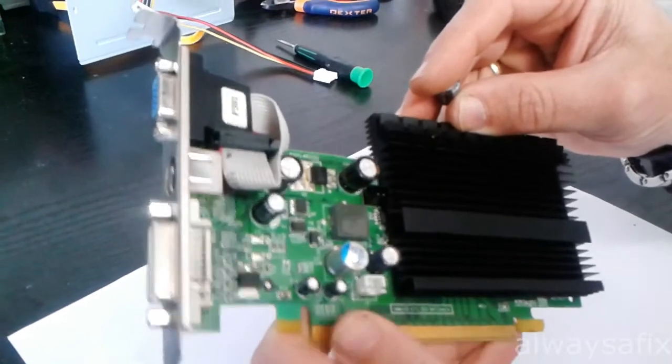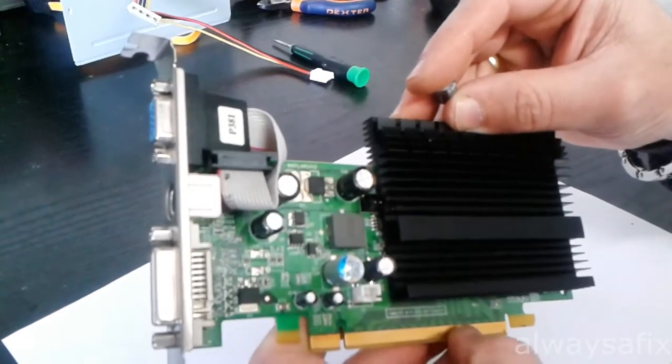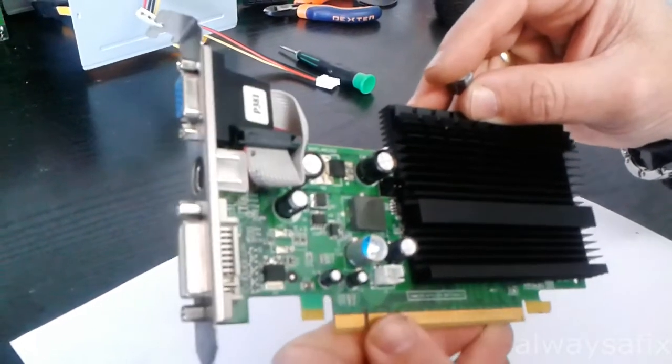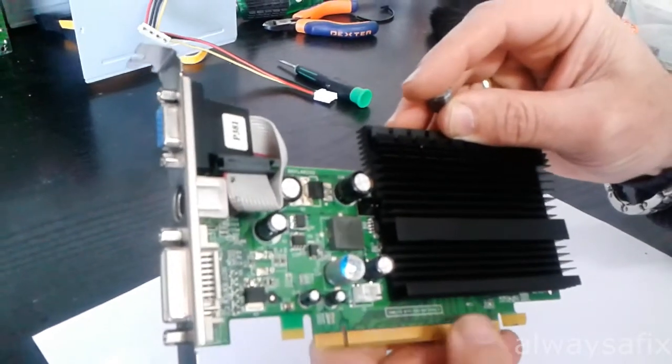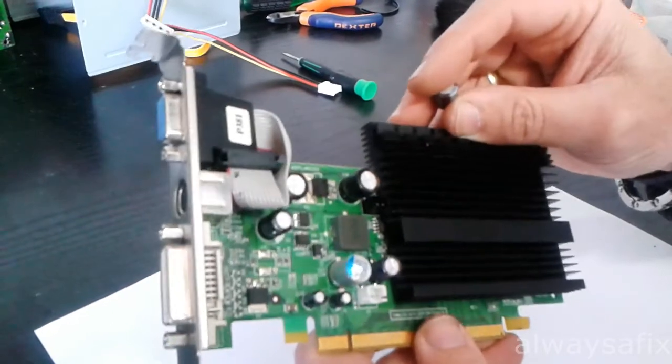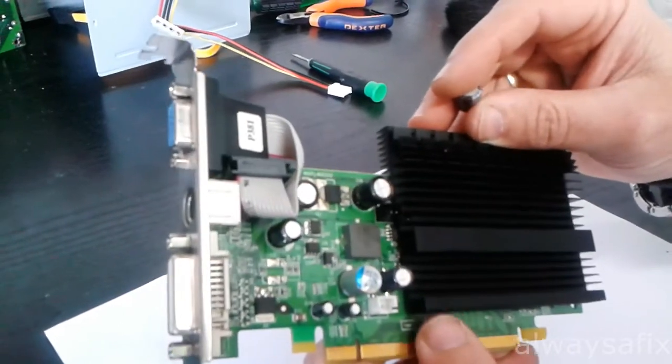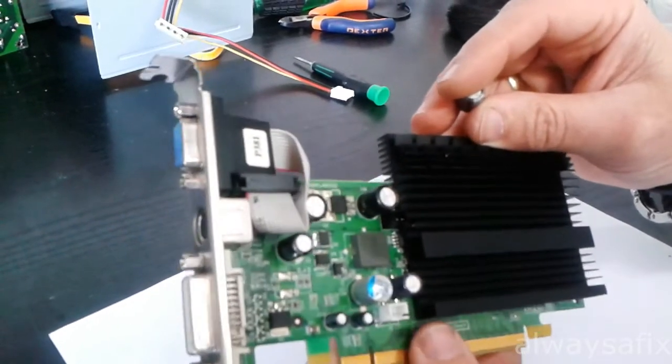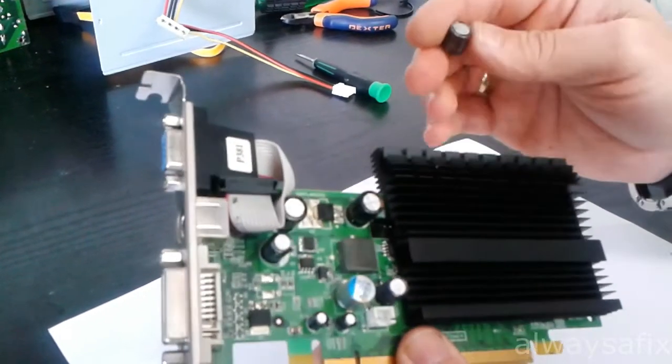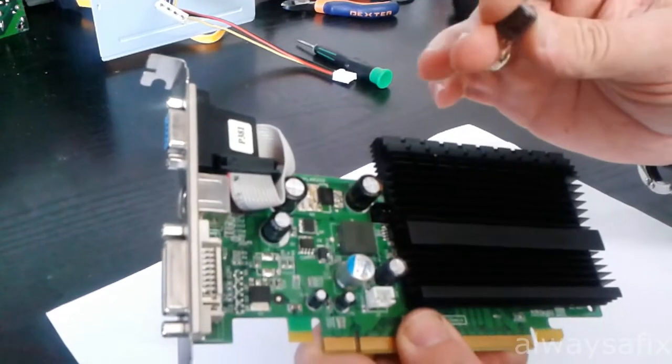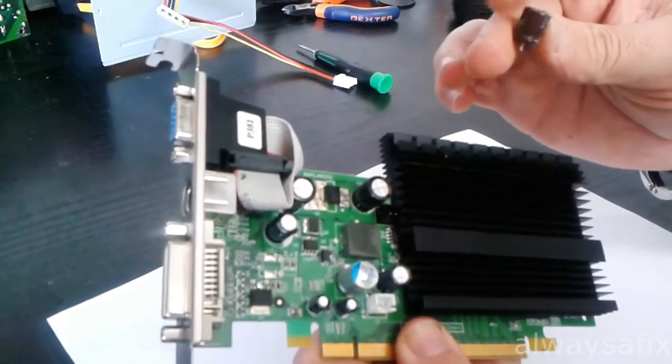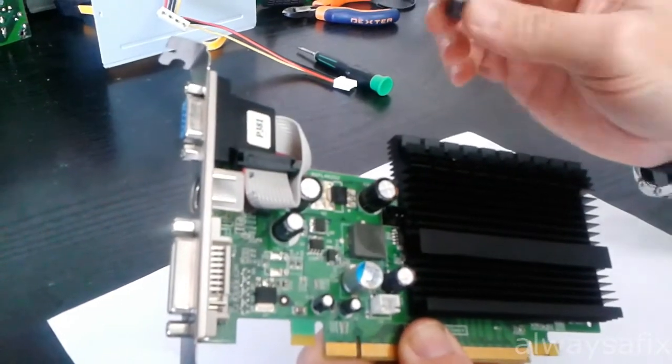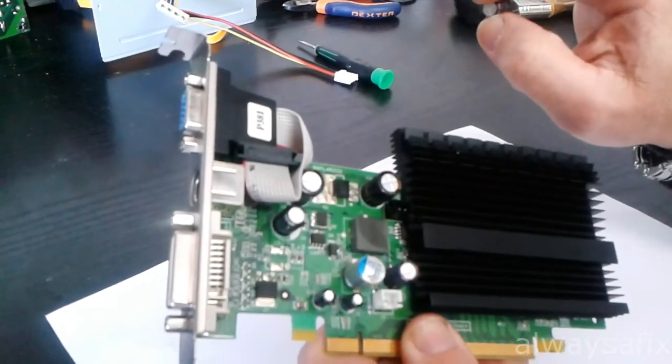Sometimes even though you're getting blue screens and it might look like a software problem, sometimes better get the card out and actually visually inspect it. It might be something just as simple as a blown cap.